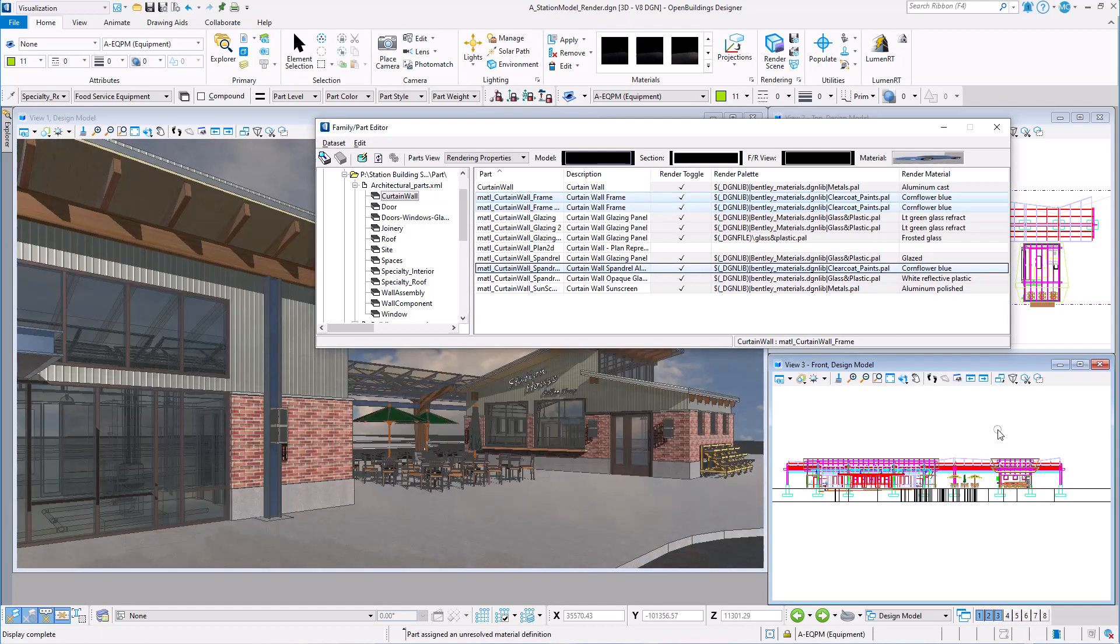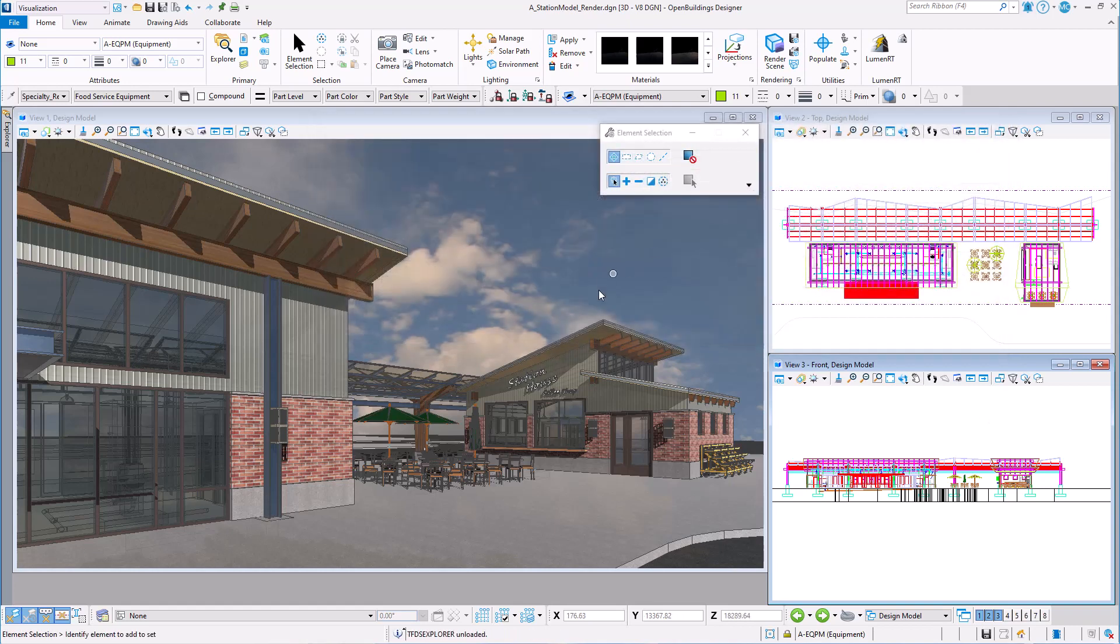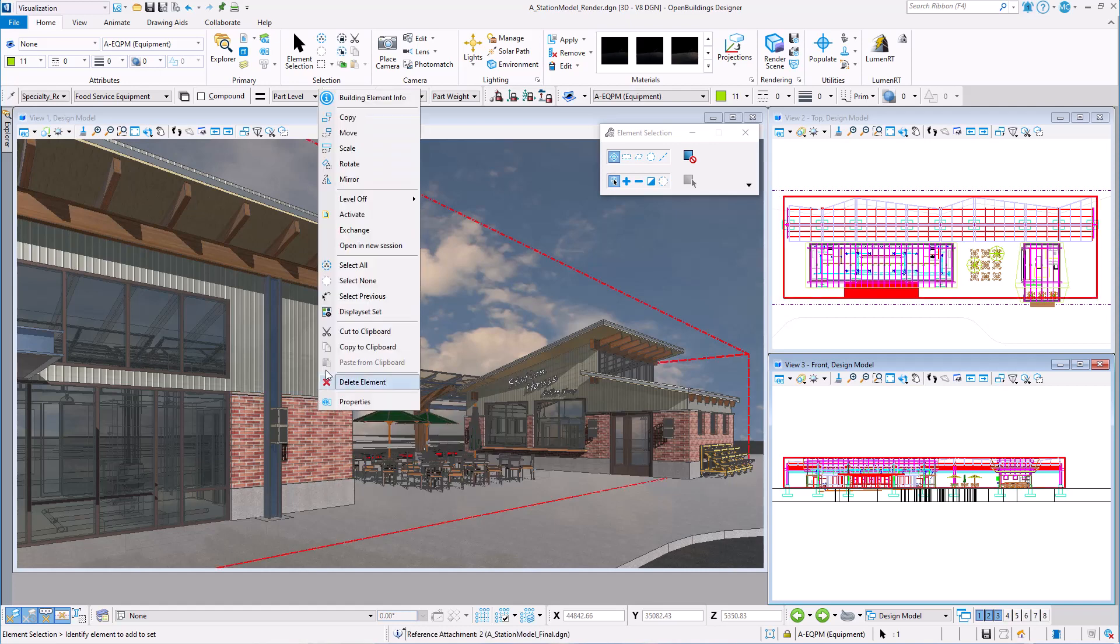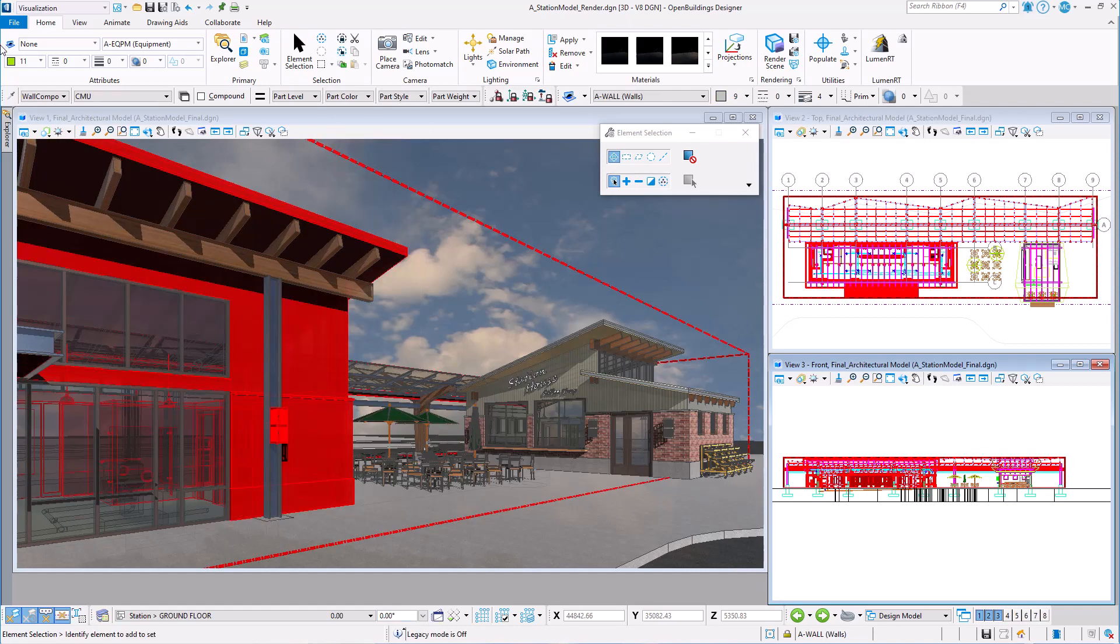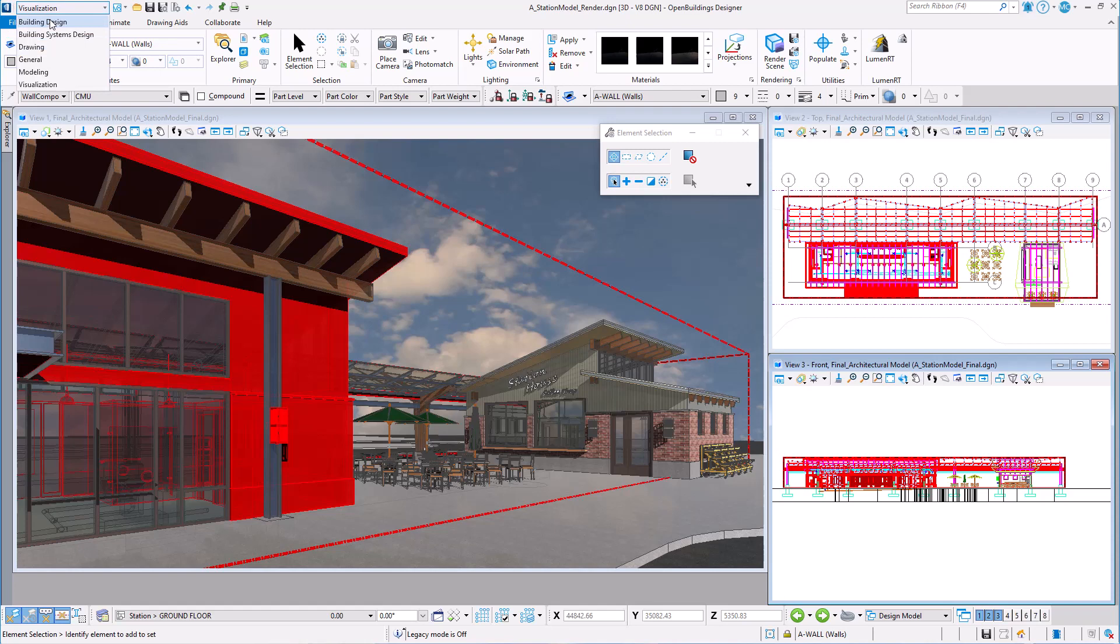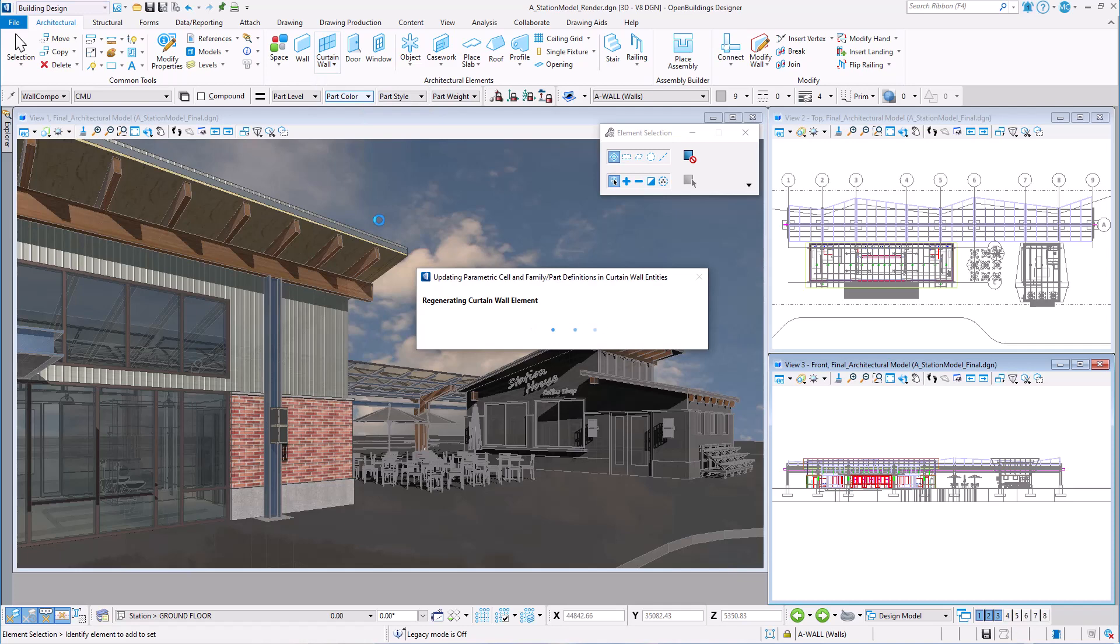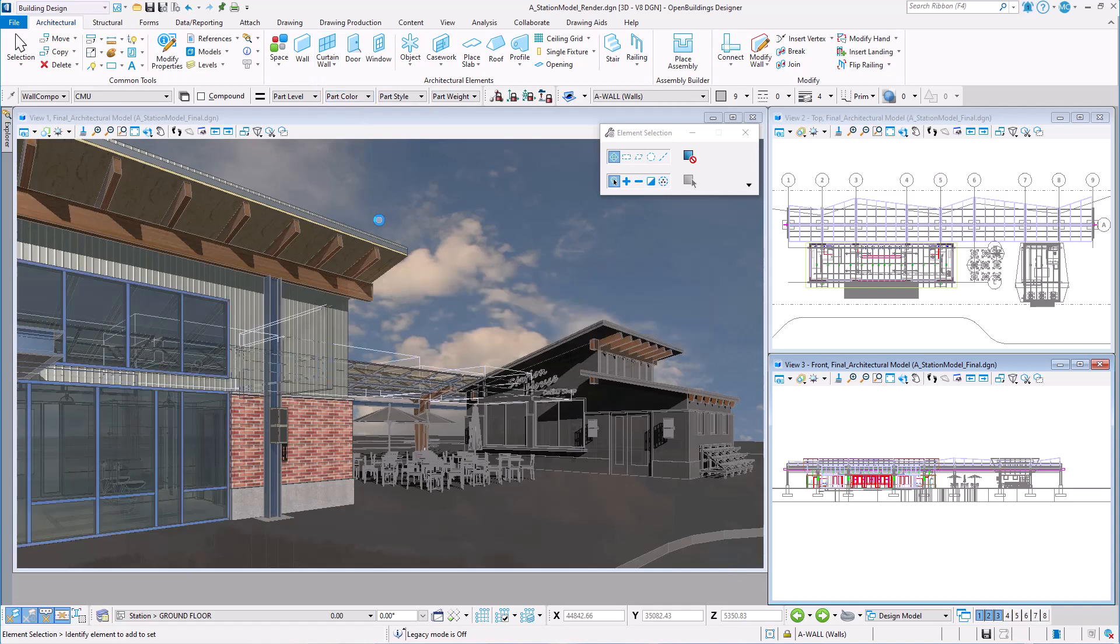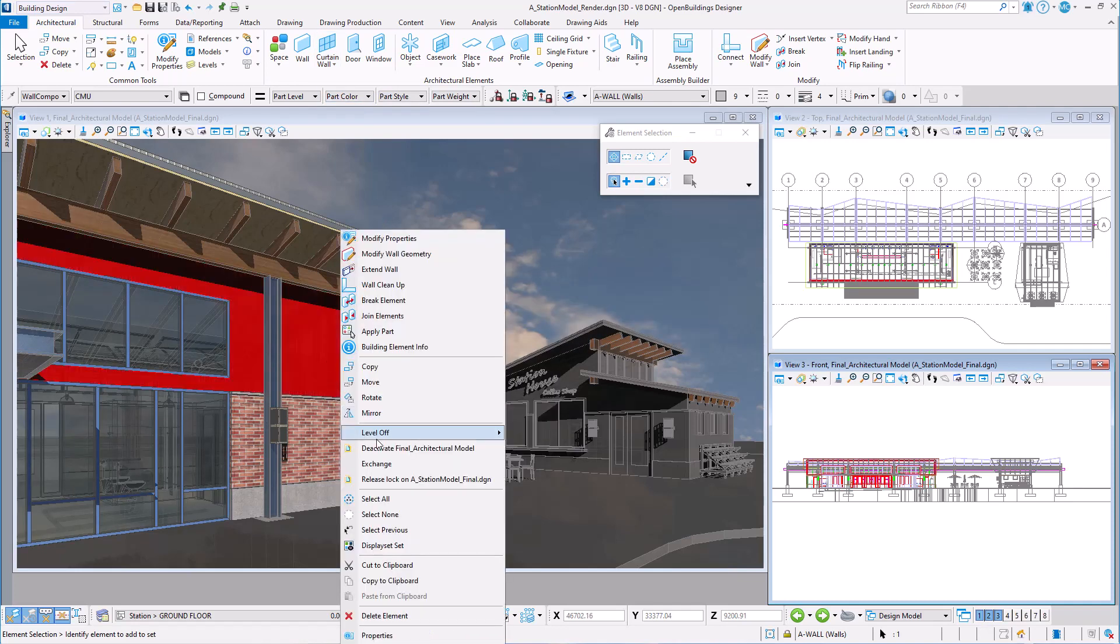But I will not immediately see the change in the model. In this case, I need to update the curtain wall definition. So to do that, I can activate each model, remember these are referenced, and select the update curtain wall definition tool, and then deactivate the reference.